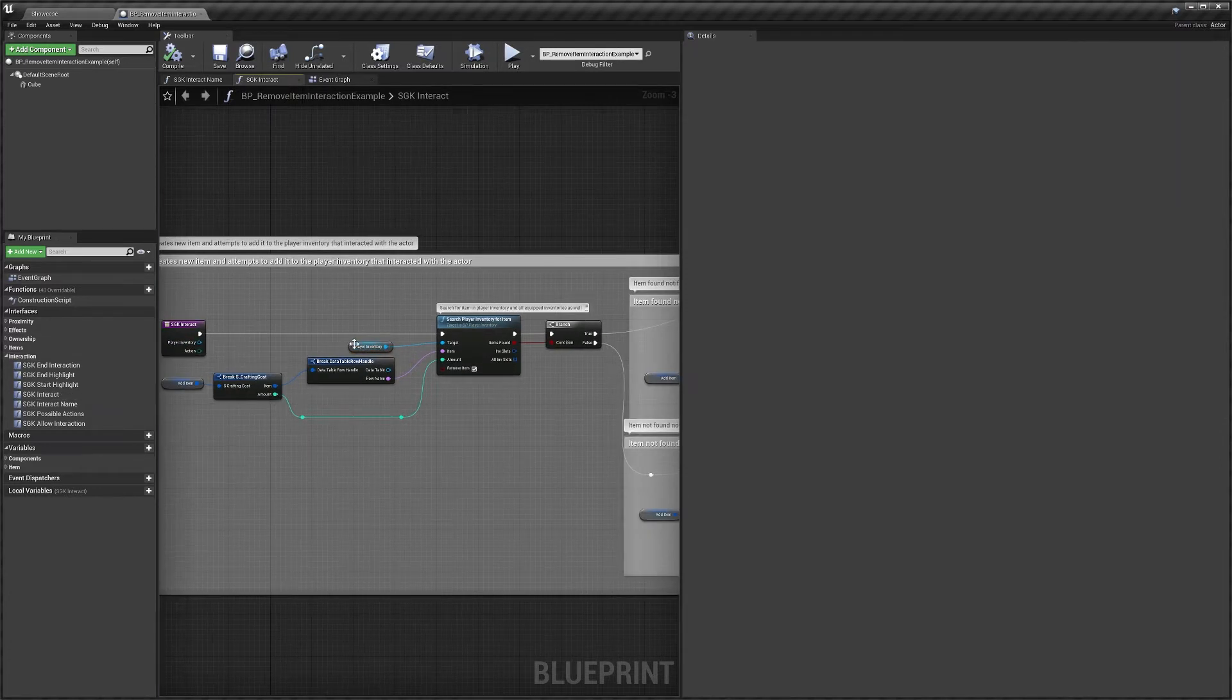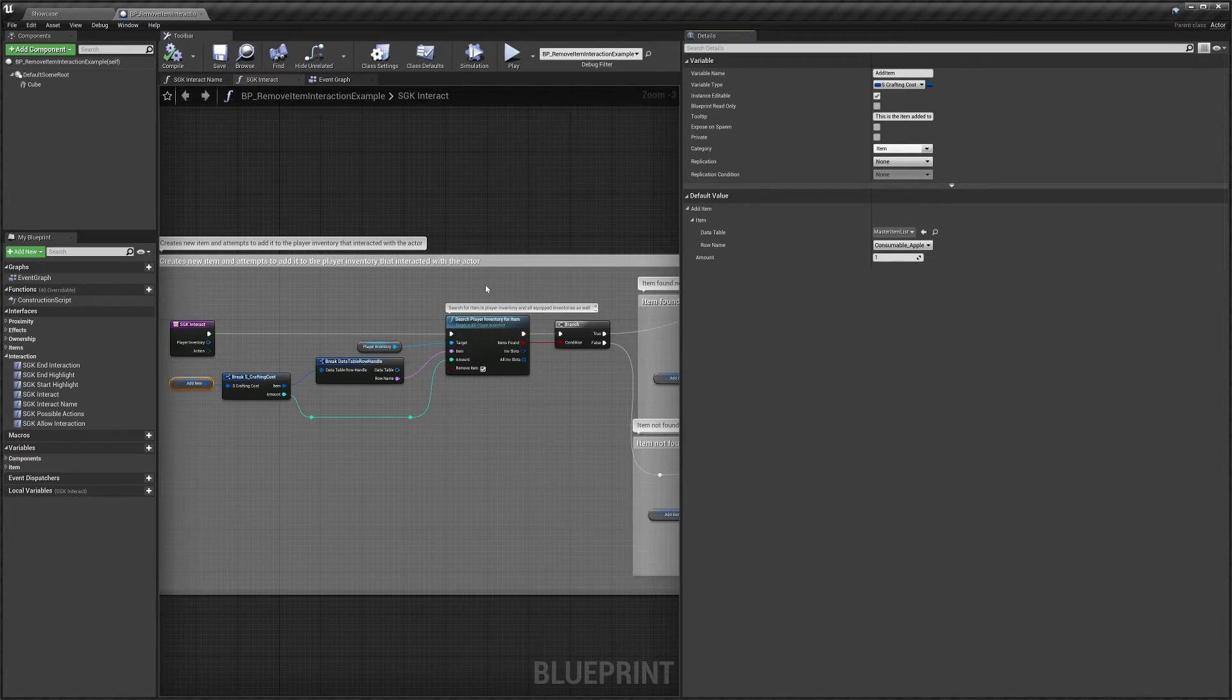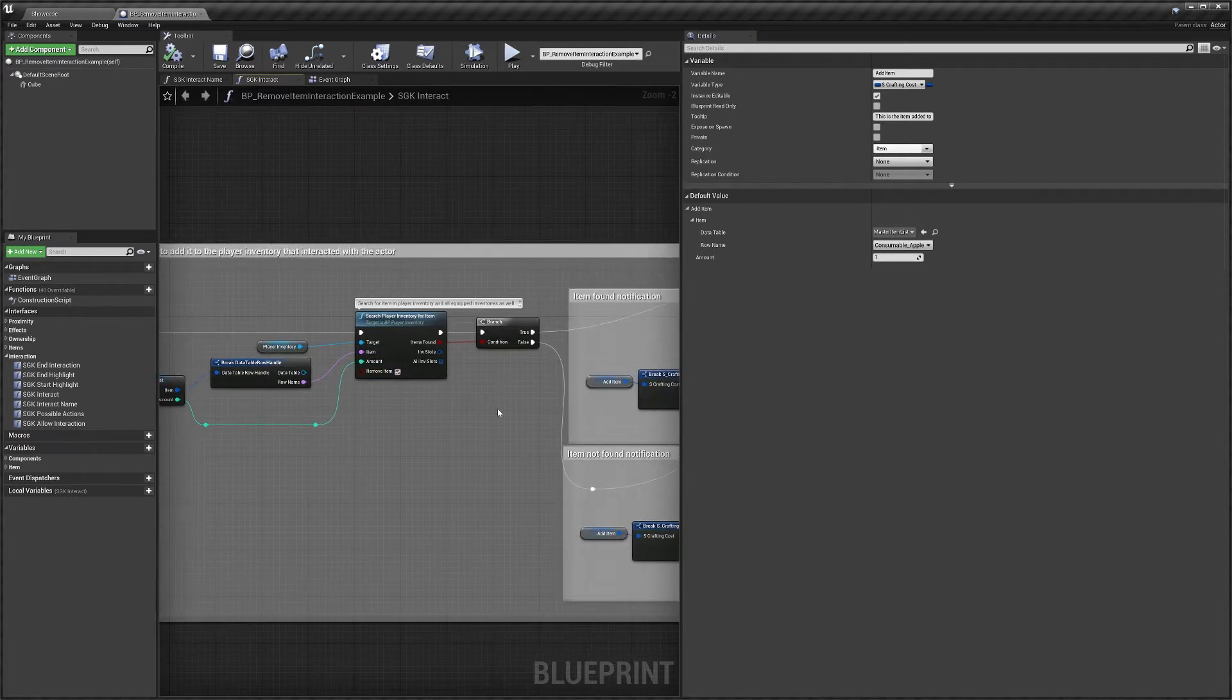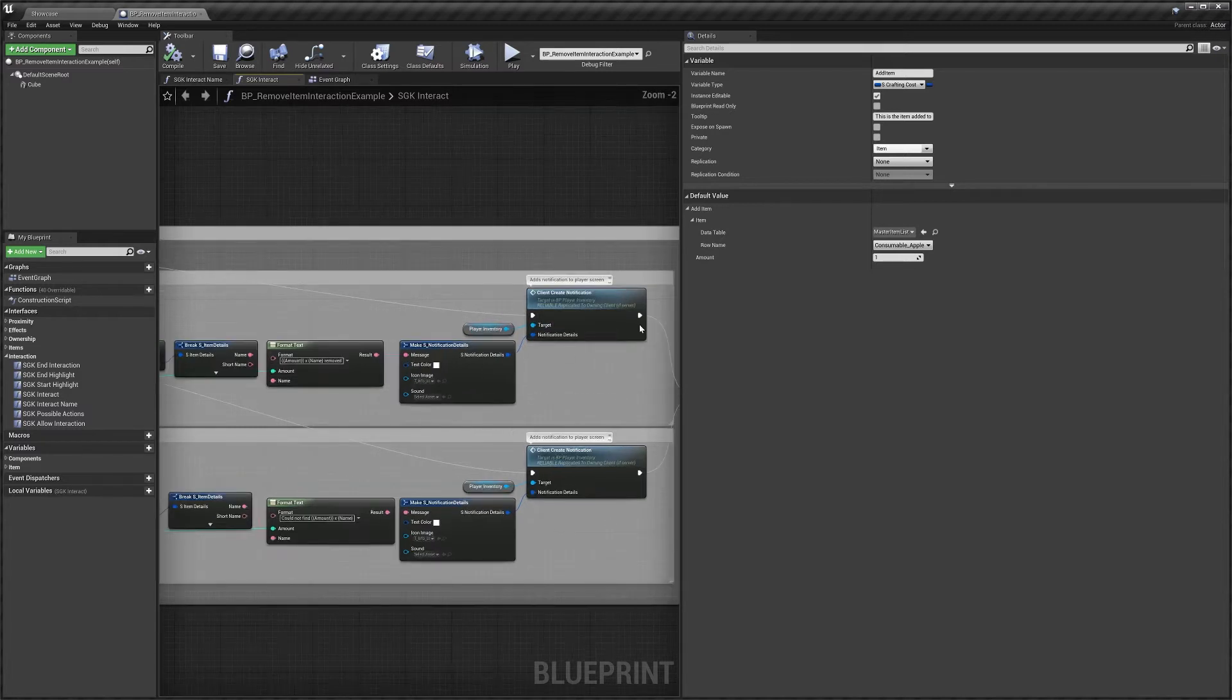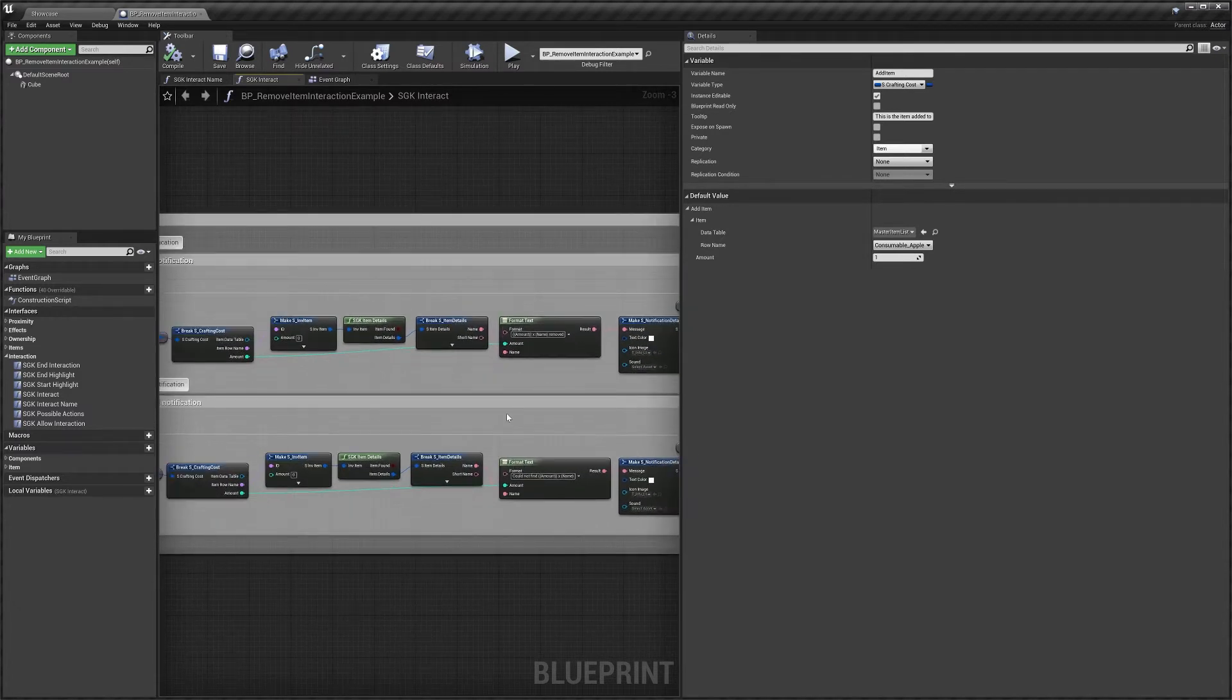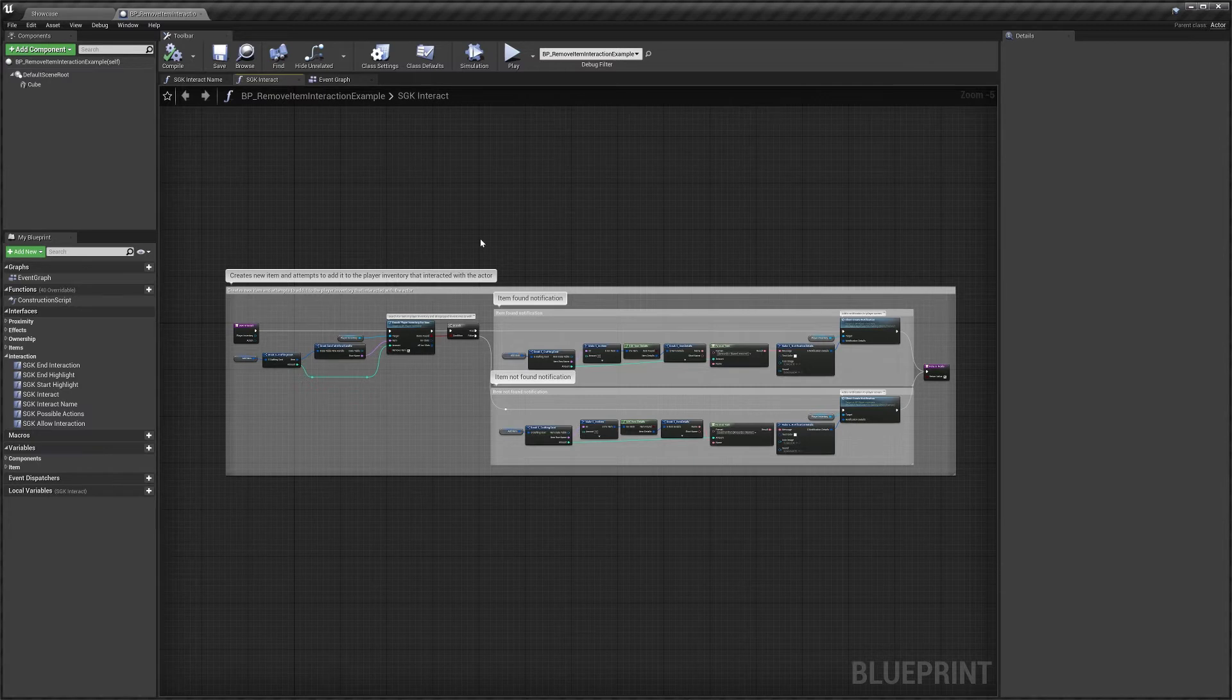So in here we've just got it set up so that this player inventory variable here is just this input so we're searching the player that interacted with us, we're searching his inventory for the item so I think the item is set to apple. So we're searching his inventory for the apple, remove item is ticked on so if we find the apple we remove it and then down here we're just basically telling the player to create a notification saying this item was removed or this item wasn't removed. So that's everything that's going on in this blueprint when the player interacts with it.